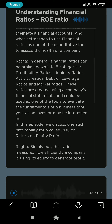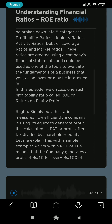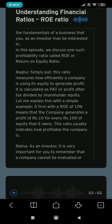In this episode, we discuss one such profitability ratio called ROE, or return on equity ratio. Simply put, this ratio measures how efficiently a company is using its equity to generate profit. It is calculated as PAT, or profit after tax, divided by shareholder equity. For example, a firm with an ROE of 10% means that the company generates a profit of Rs.10 for every Rs.100 of equity that it owns. This ratio usually indicates how profitable the company is.